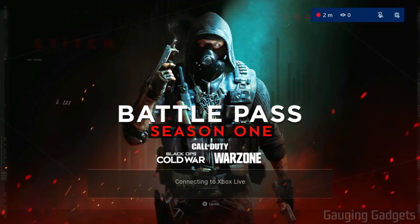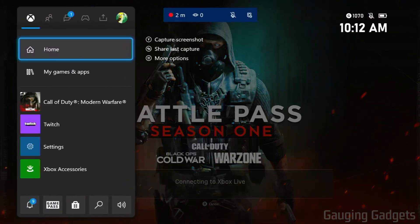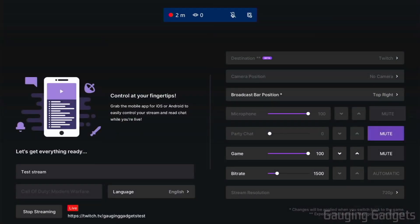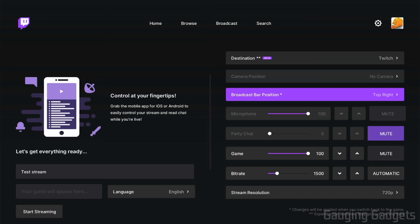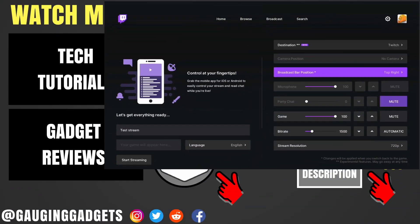So now once you've completed streaming, and you want to end your stream on Twitch, all we need to do is hit the Xbox button on our controller again. Go down to Twitch. And select Stop Stream. This will end it on Twitch. And as you can see, I am no longer online.